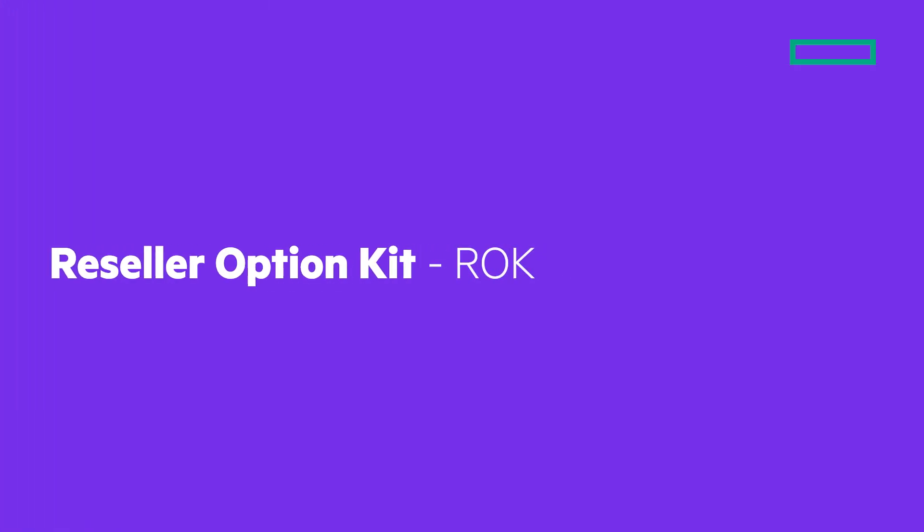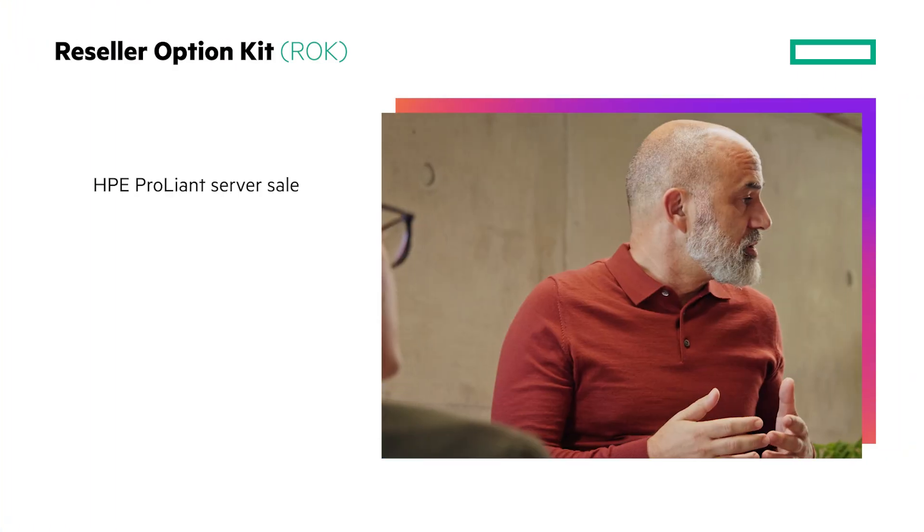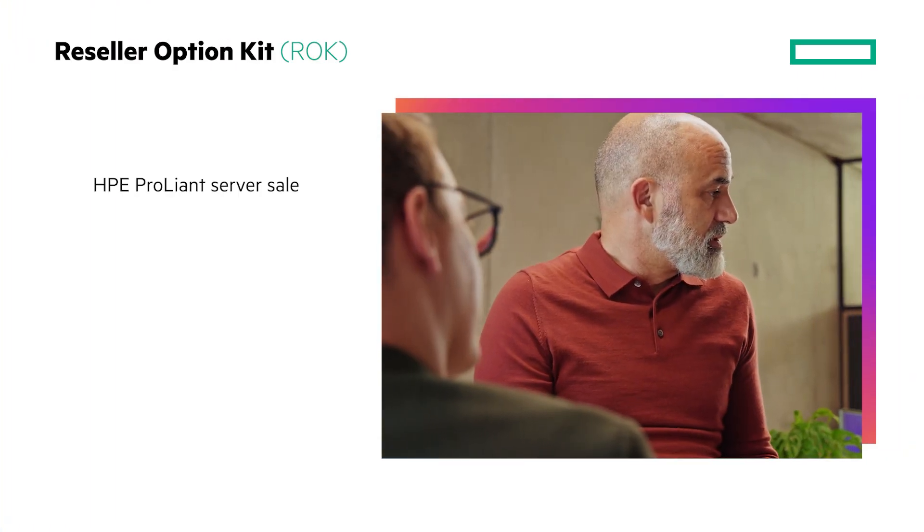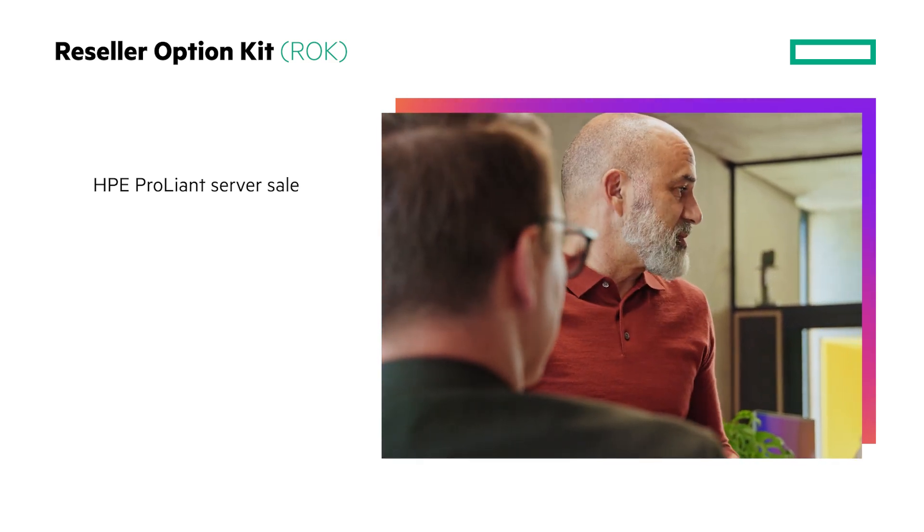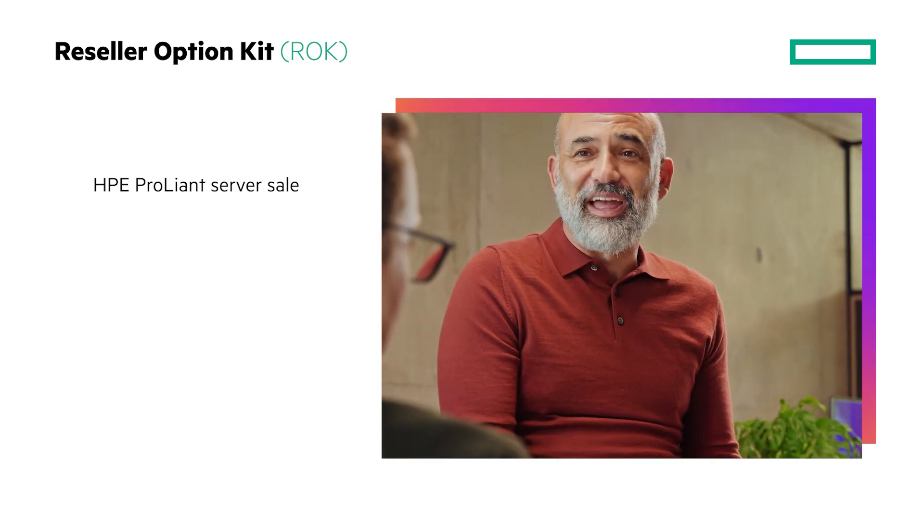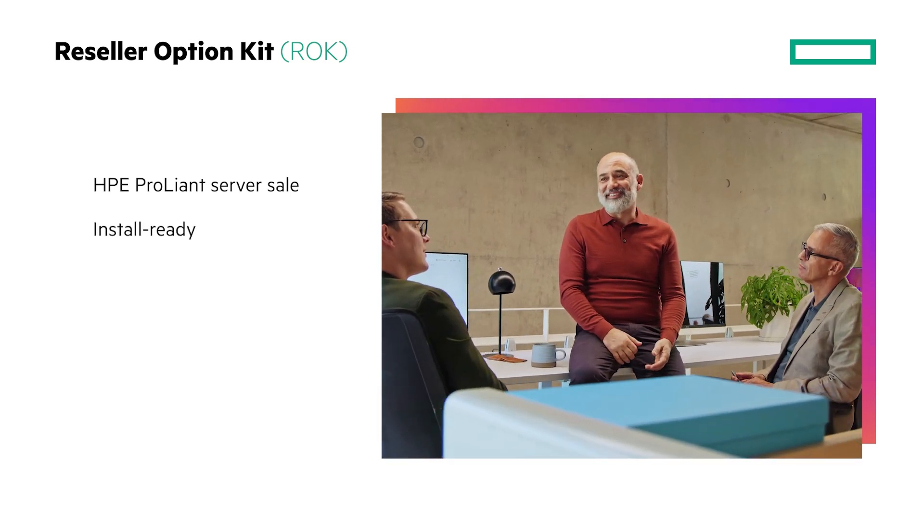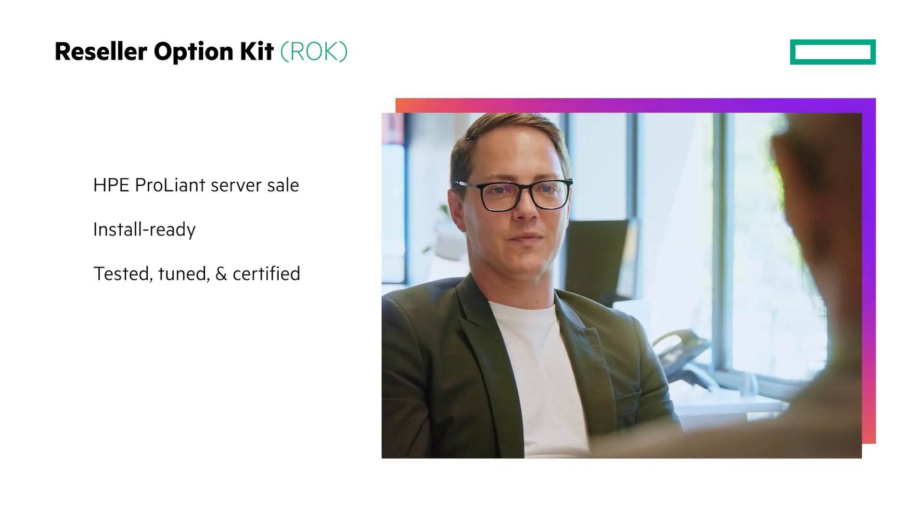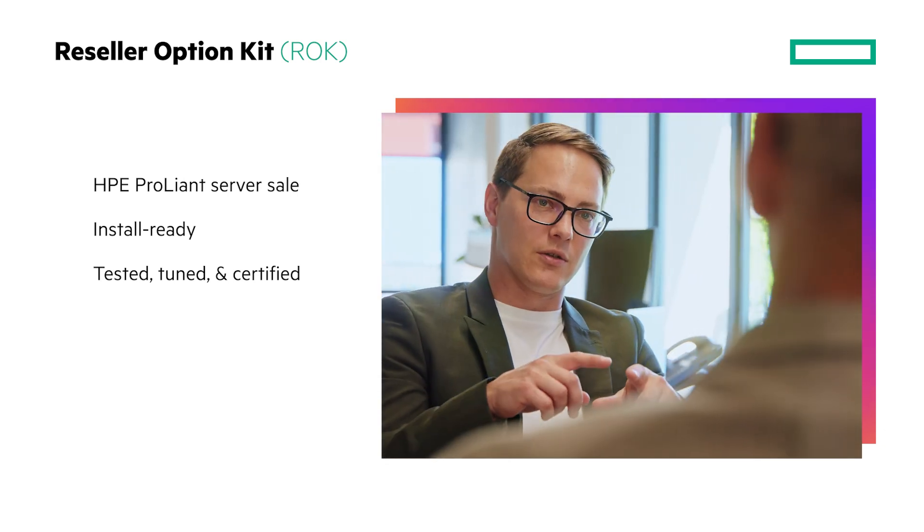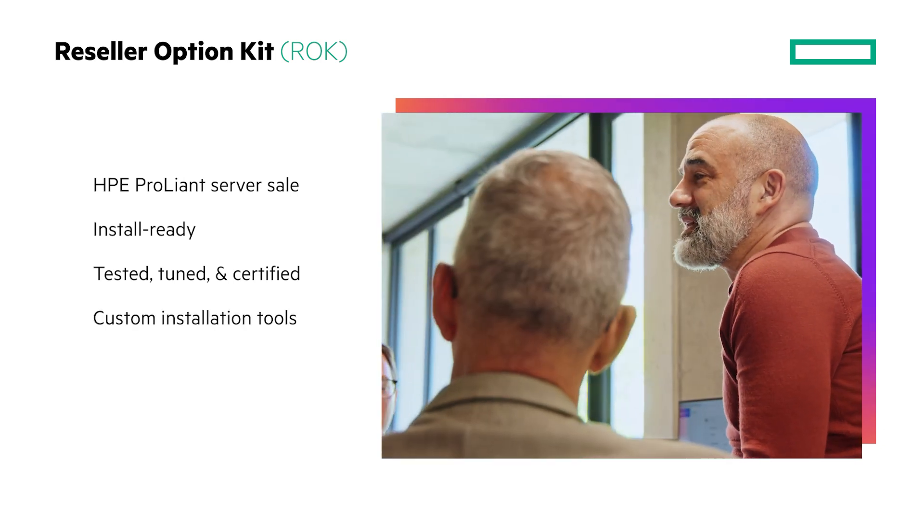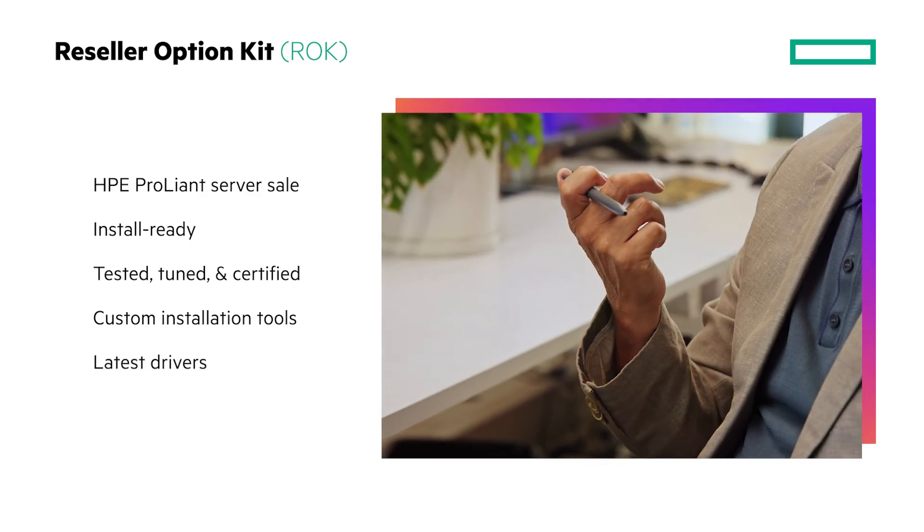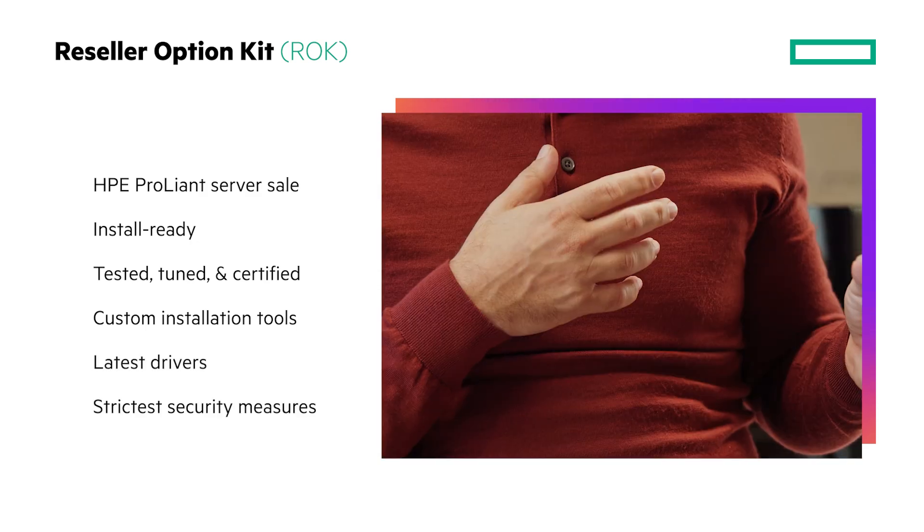ROC is a software distribution model that makes purchasing the Windows Server 2025 operating system easy and cost effective. It's easy to add to an HPE ProLiant server sale because ROC is sold using the same price list as memory, hard drives and other server options. It is install ready, meaning it has been tested, tuned and certified with HPE ProLiant servers. It is packaged with custom installation tools and all the latest drivers under the strictest security measures.